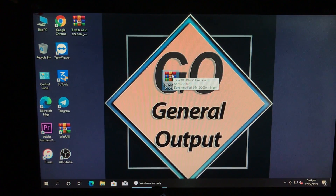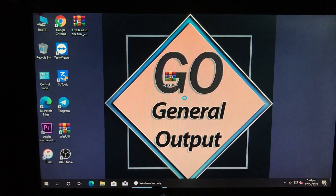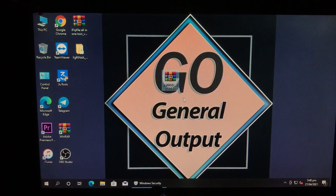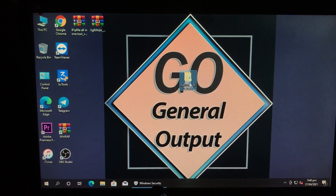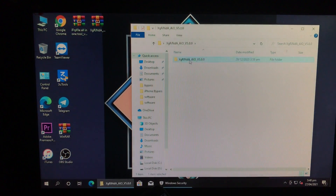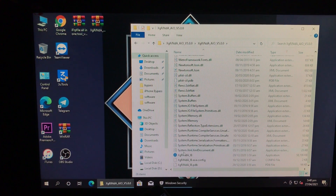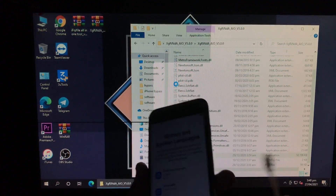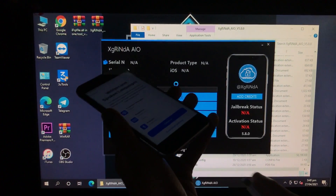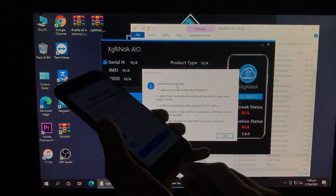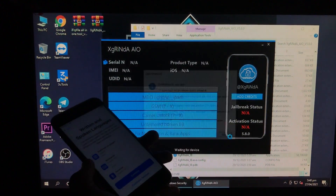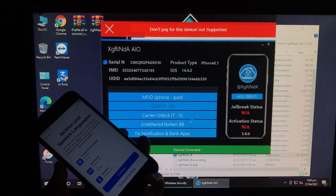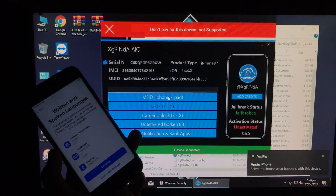Here is the tool — the download links you will find in the description. You have to download it from there. We will extract this tool. Here is the extracted folder, so I'm going to open it. Run as Administrator and click Yes. Here's the tool — you have to connect your iPhone to the Windows PC. Let's connect it. Now you can see my iPhone is connected.